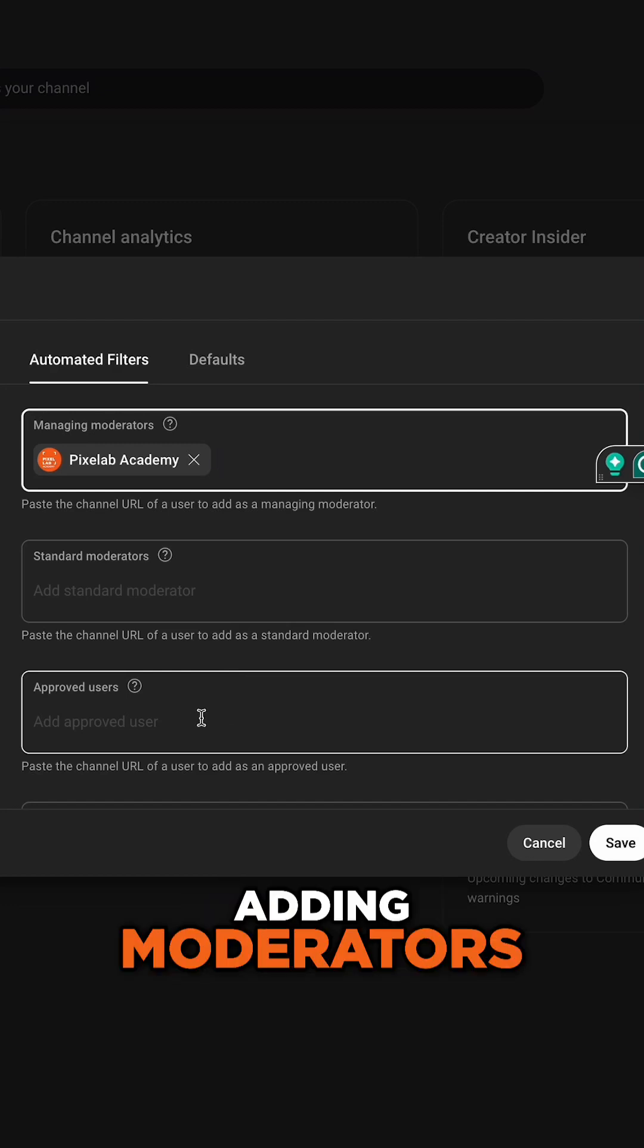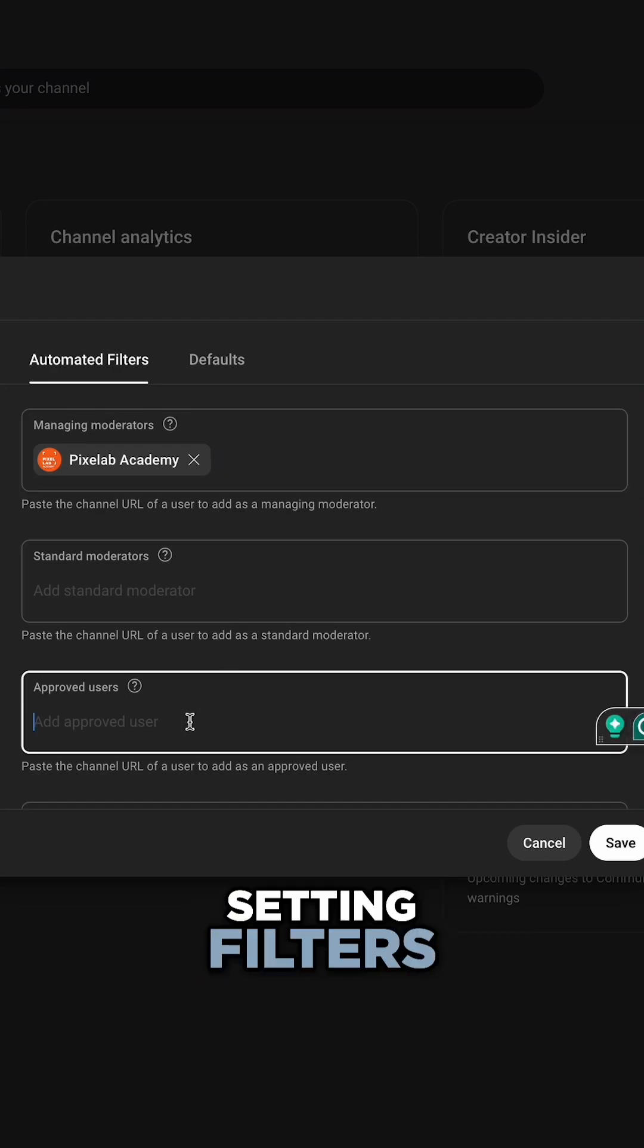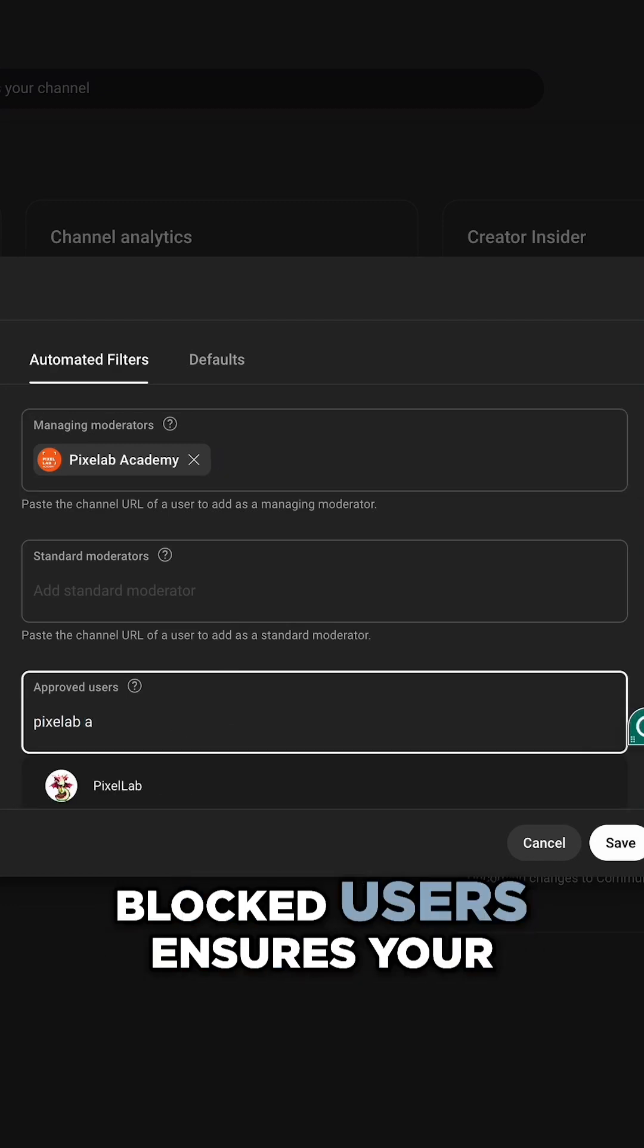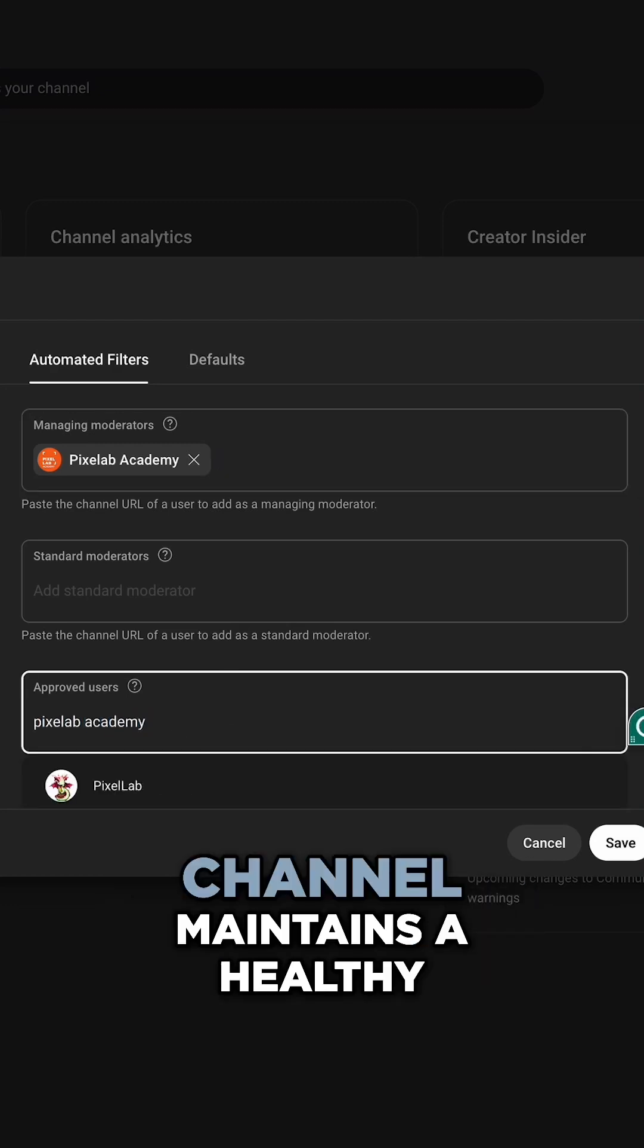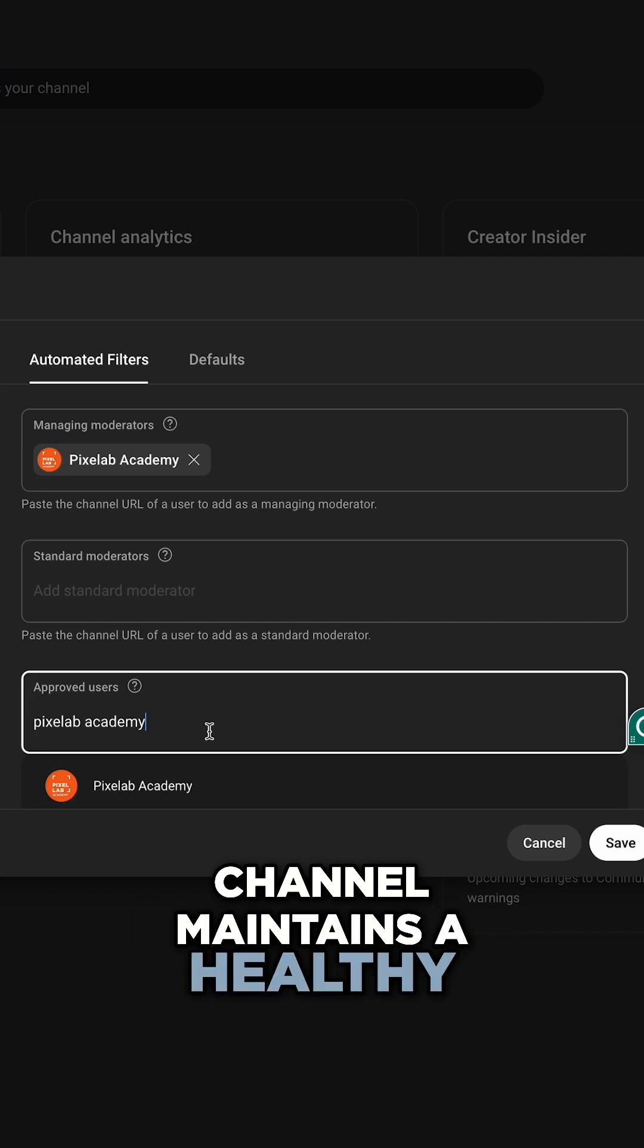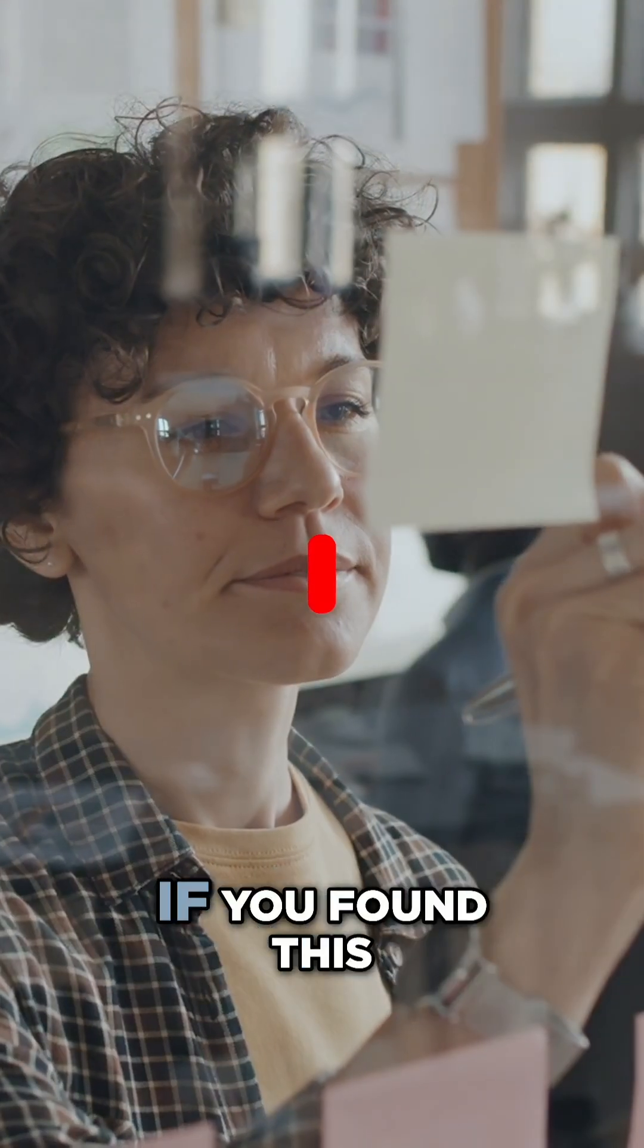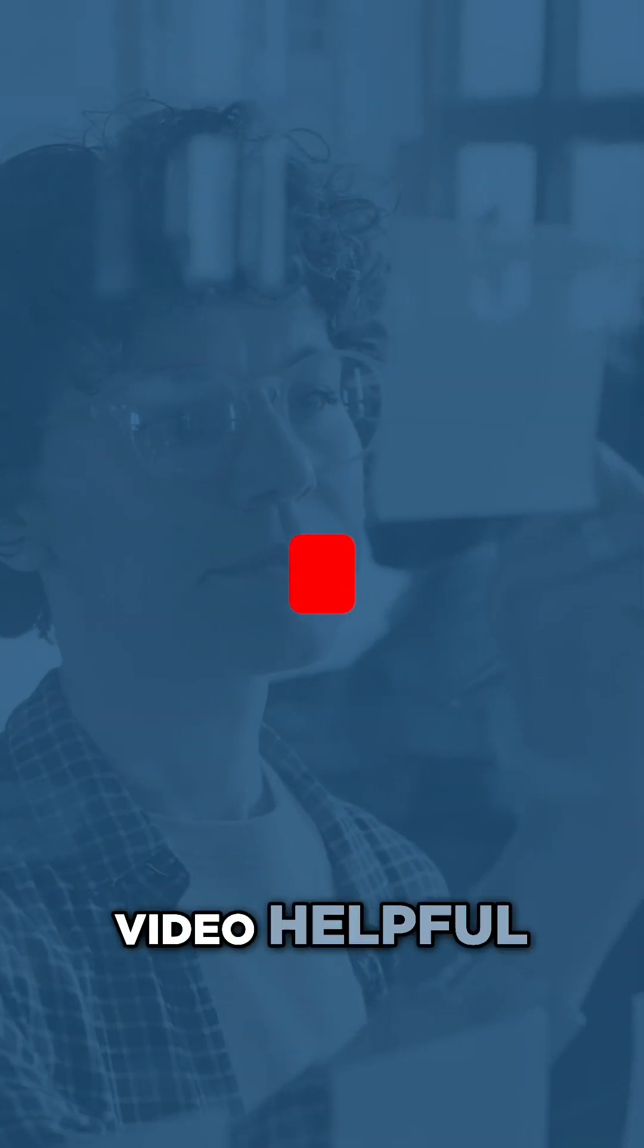Adding moderators, setting filters, and managing approved and blocked users ensures your channel maintains a healthy and productive community. If you found this video helpful,